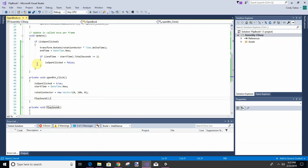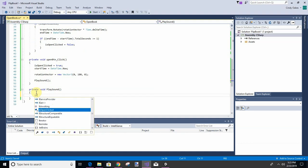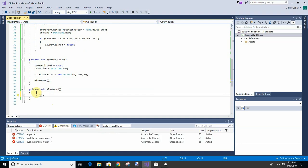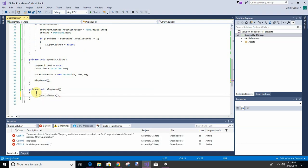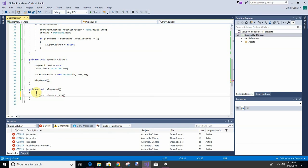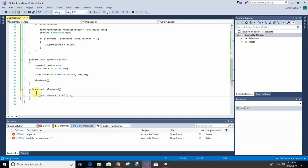I'm going to check for if it's not null, because I don't want it crashing on me if I forget to put it in the inspector. So we're going to say if audioSource not equals null and openBook.